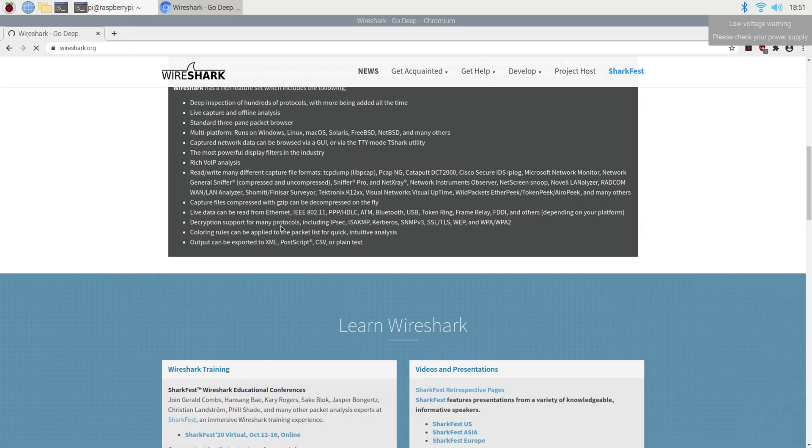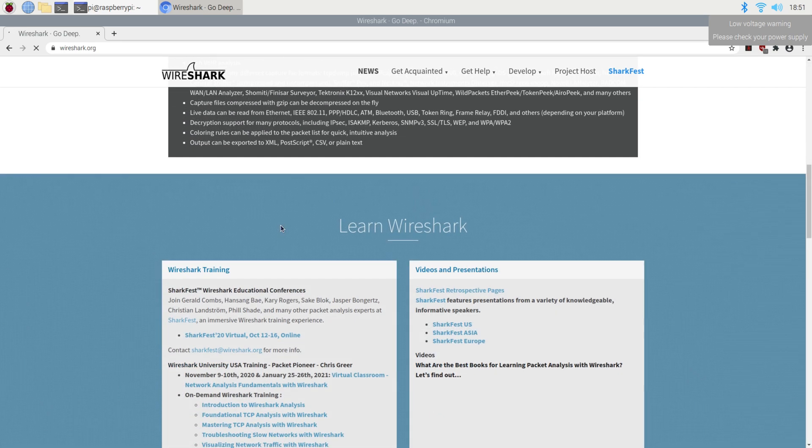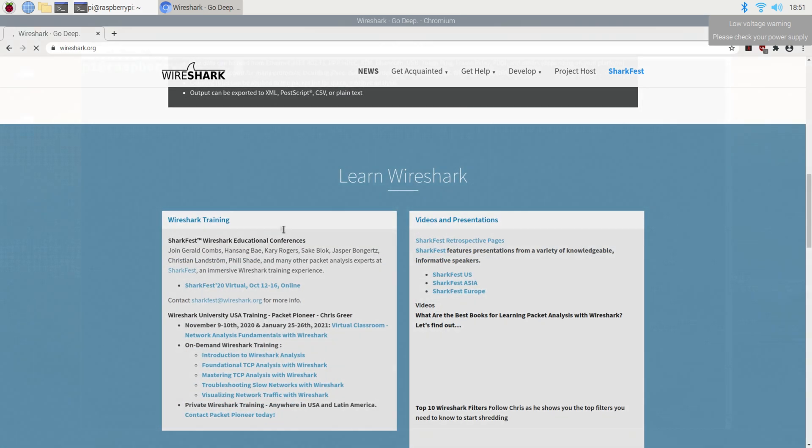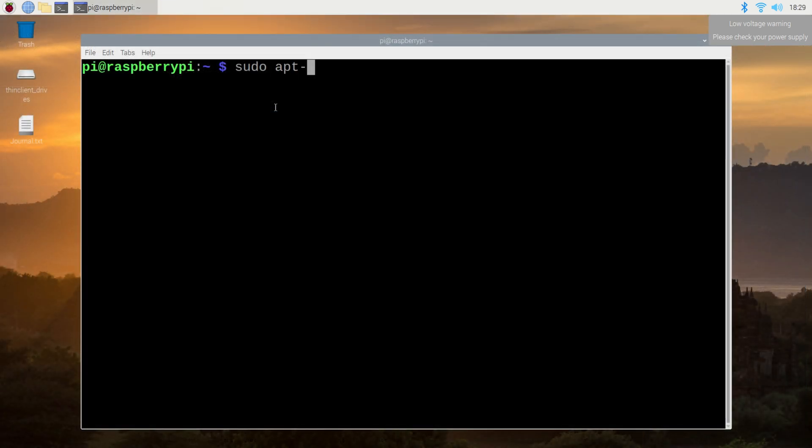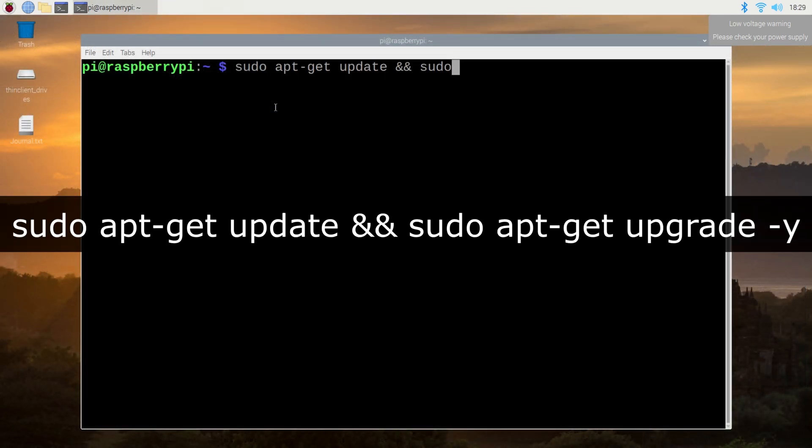If you're looking to build it from source, that is outside the scope of this video, however you can find a link in the description. Step one, we'll get started by first updating and upgrading packages that are already installed.